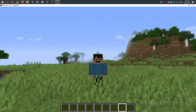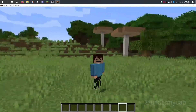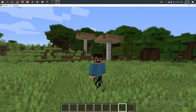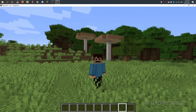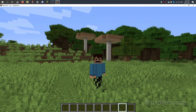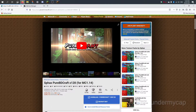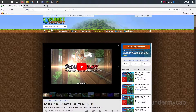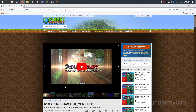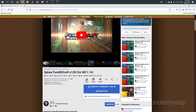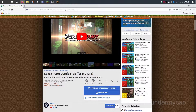Hey everybody, it's UnderMyCap and welcome back to another video where today I'm going to be showing you how to use custom resource packs in Minecraft. This will work in future versions such as 1.17 which is coming out soon. First of all, what you want to do is have a custom resource pack. I've just chosen a classic Pure BD Craft — it's a really simple one.